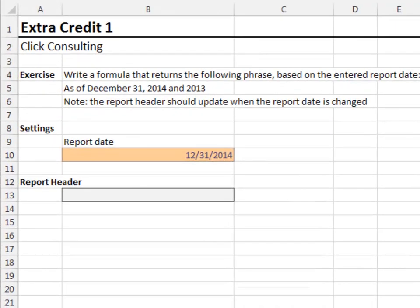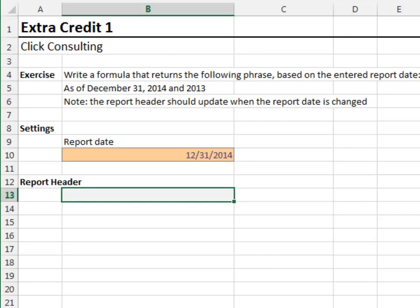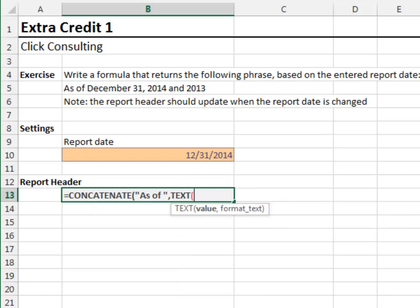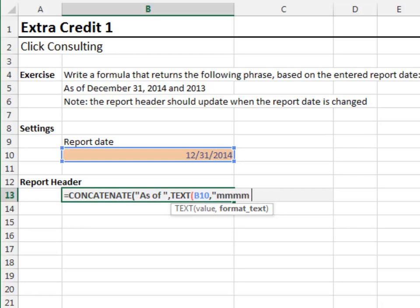Extra Credit 1. To build a report header based on the entered report date, we'll use the CONCATENATE function. Equals CONCATENATE. The first argument is as of space, surrounded in quotes, comma. The next argument is the report date, but we'll format it with the TEXT function. Text, the report date. The format code is mmmm dd, yyyy, surrounded in quotes. Close the TEXT function.